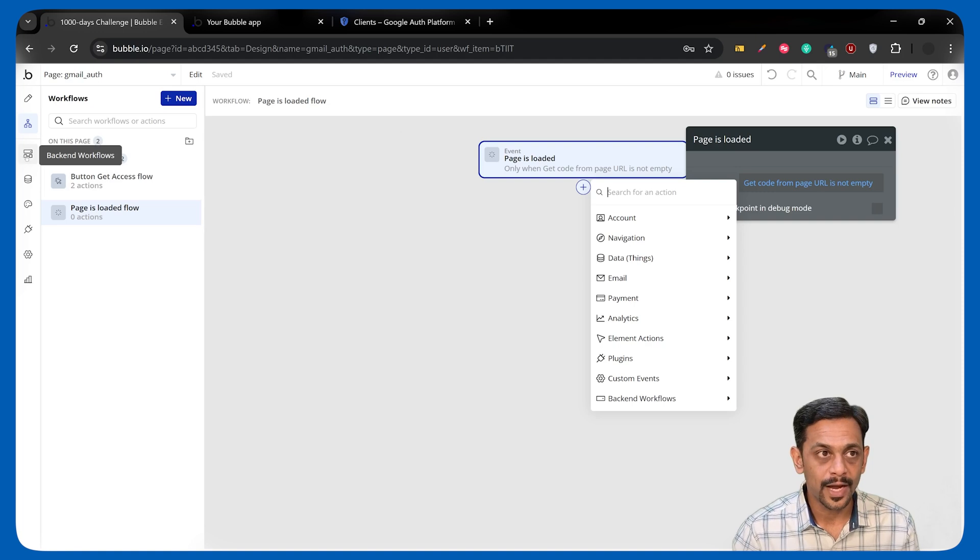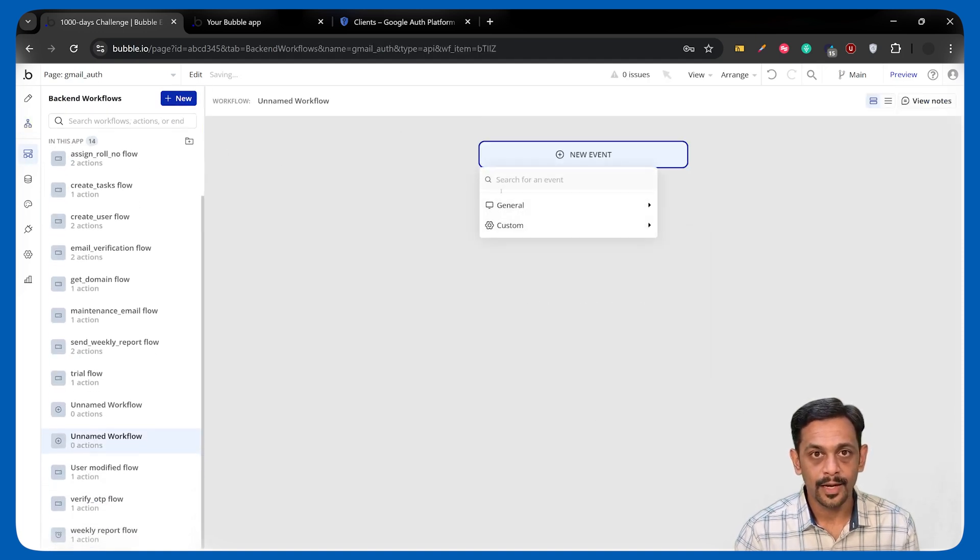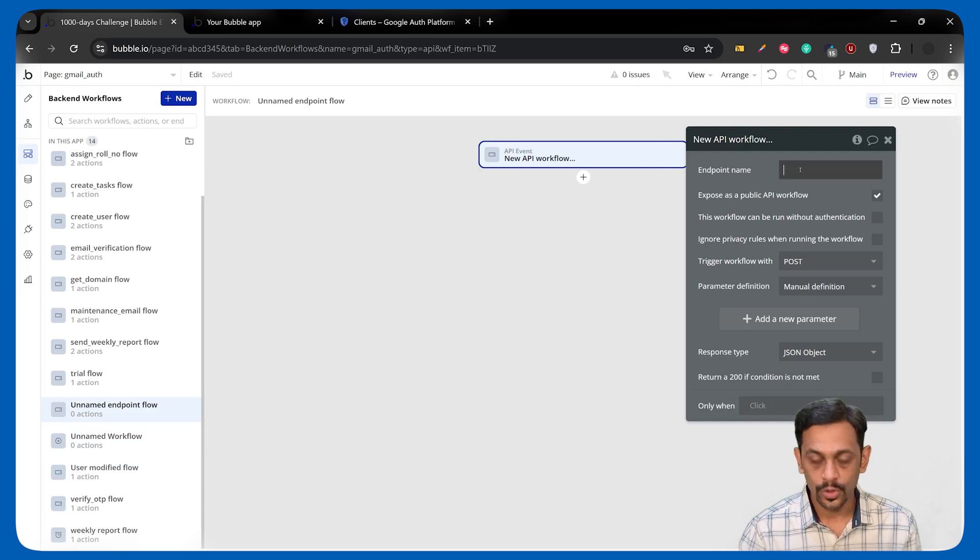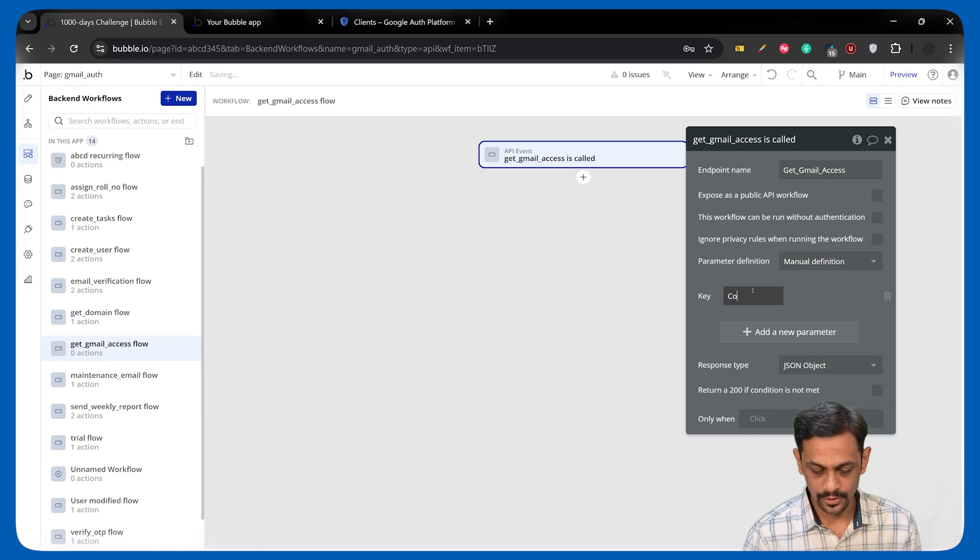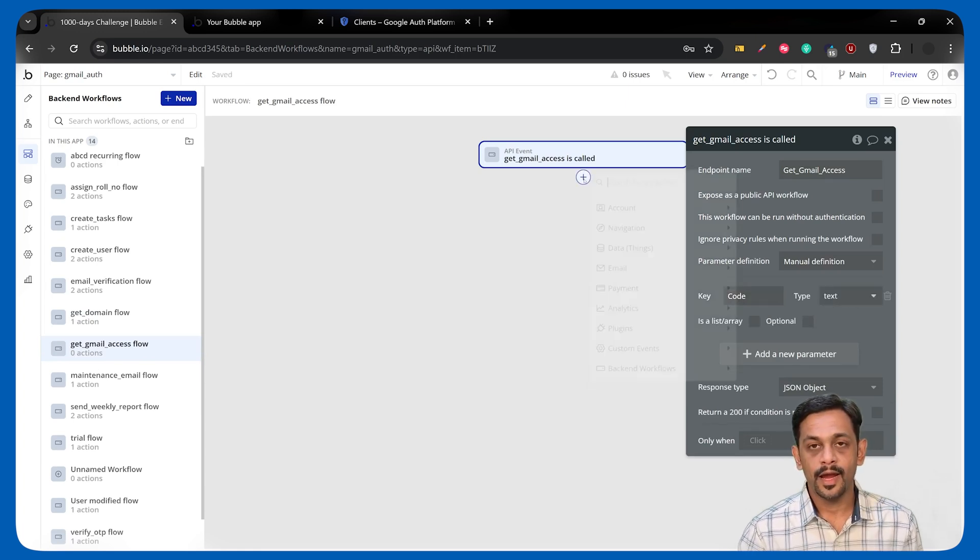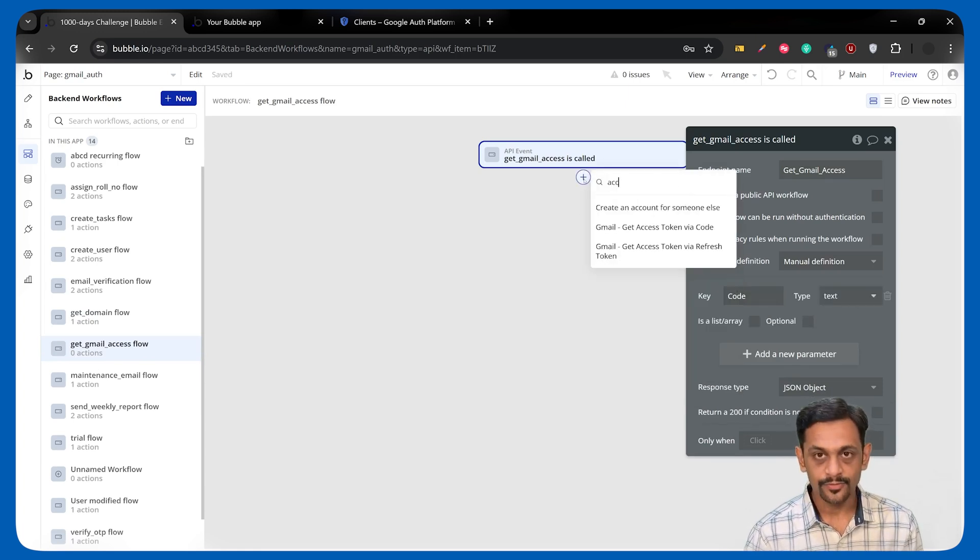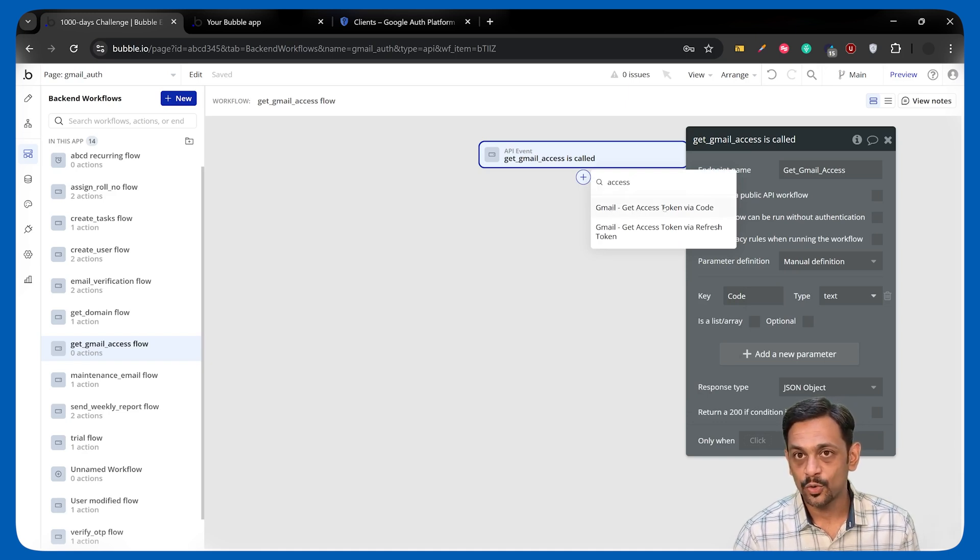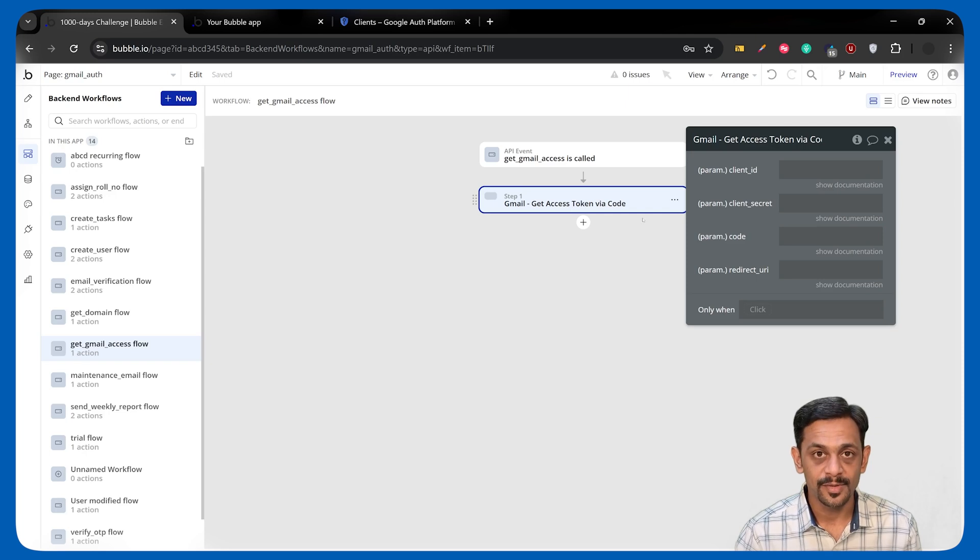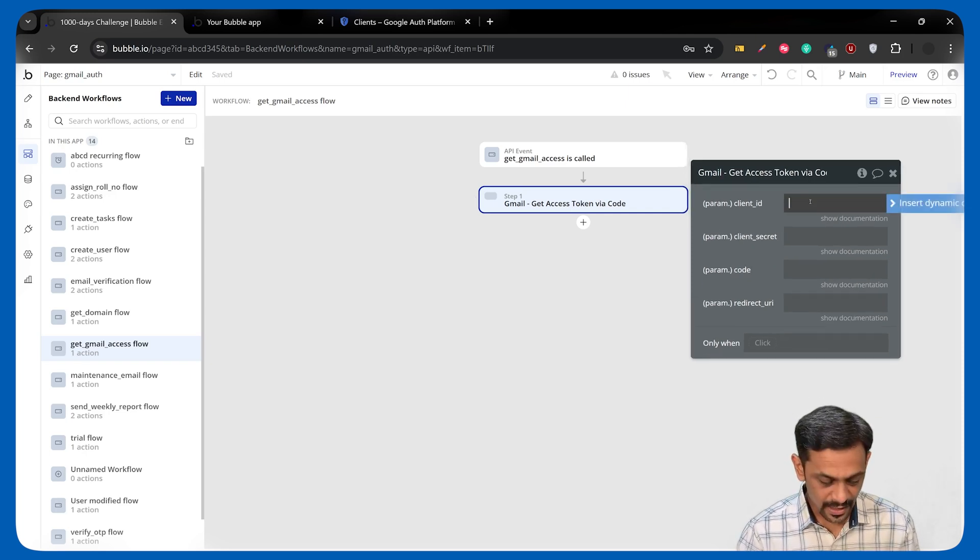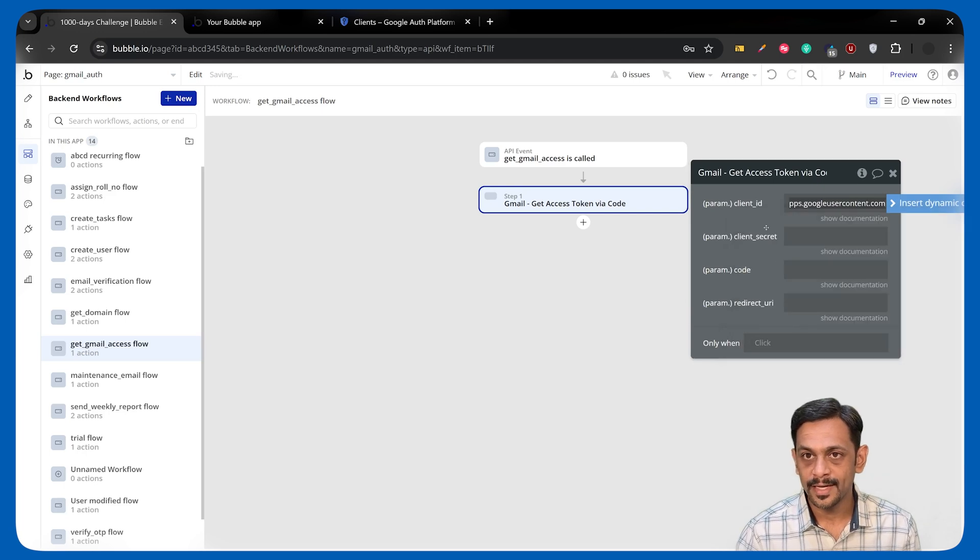We're going to do that in the backend workflow. I'm going to backend workflow, and I'm going to create an API workflow, which will be Get Gmail Access. And for this, what we need is code, which is coming from the front end. And here, we can search for access. You have Gmail Get Access Token via Code. This is coming from the Gmail plugin that we have. It's asking us for the client ID, which we've already got. So we will paste that.